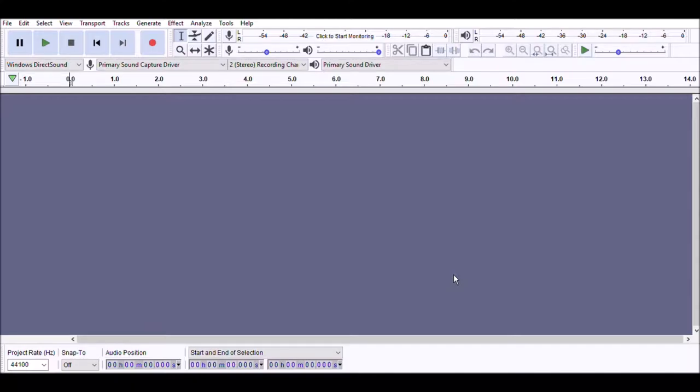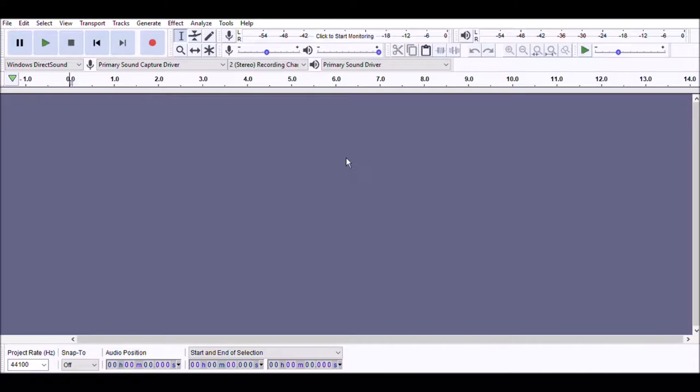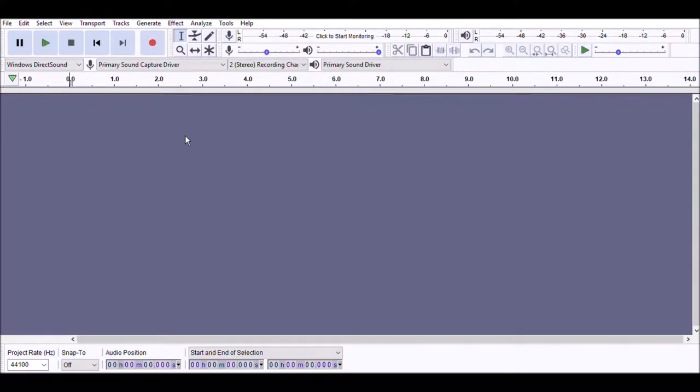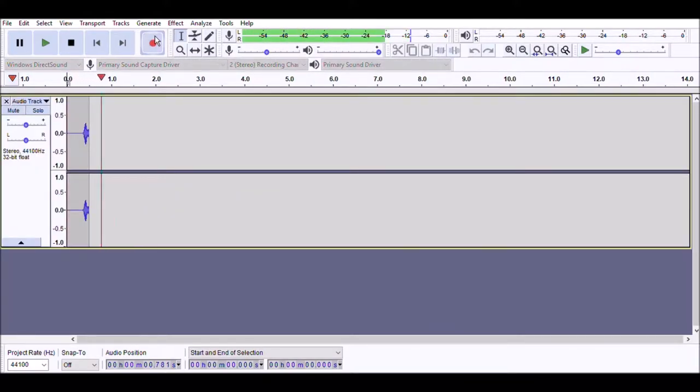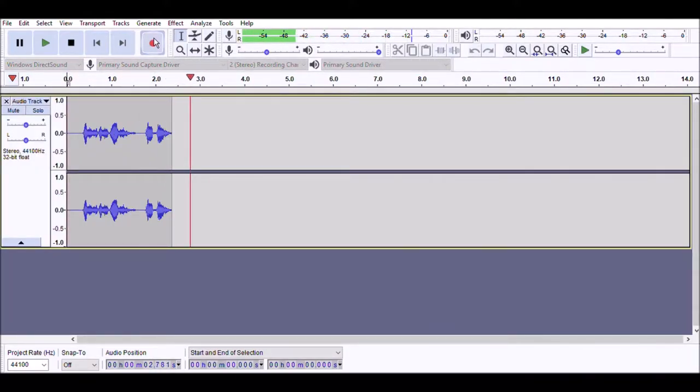So here we are in Audacity. You have to first download the program obviously as I said before. But first of all you're gonna record your vocals or stuff or whatever you want. The thing I like about Audacity is it has all these cool effects that you can do. There's distortion right there. By recording you hit the red button and then you just record your vocals or whatever. So I'll do that.